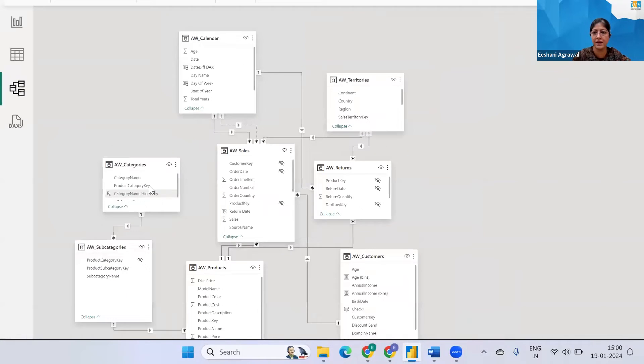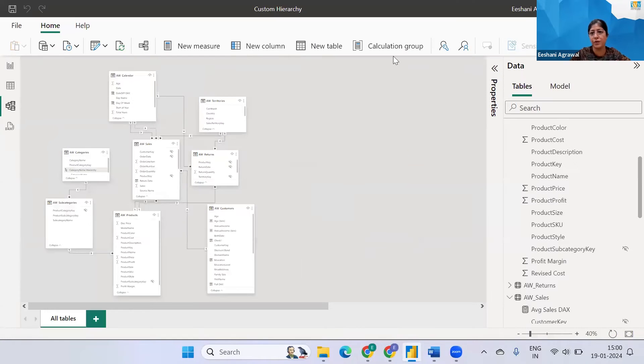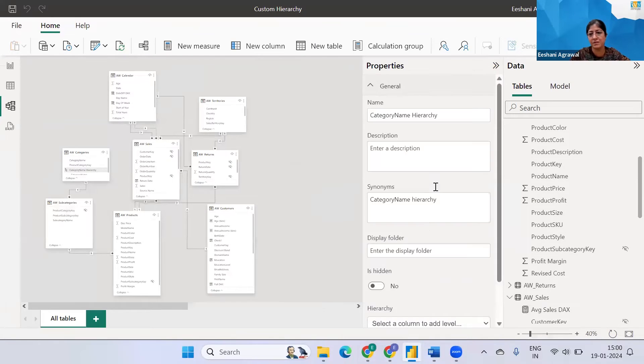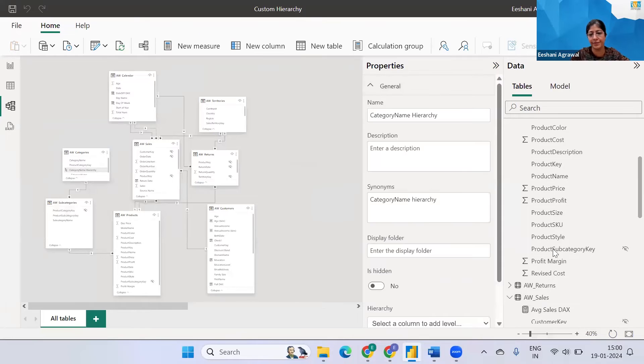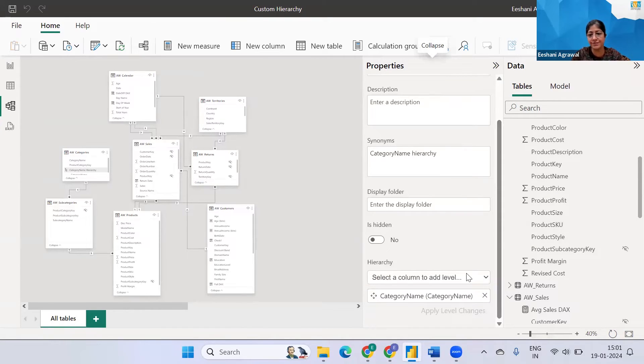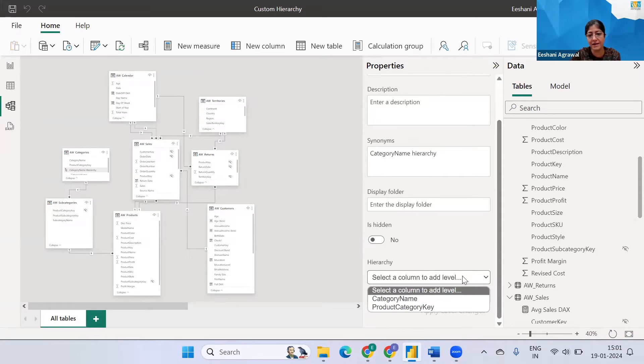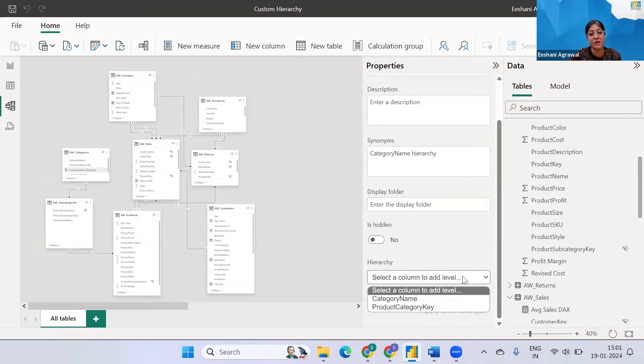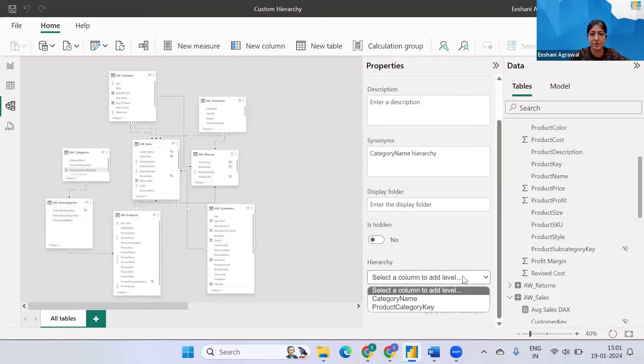All right now if I go to properties and at the bottom where I can add the fields if I click here I'm only getting the fields which are associated to this particular table. So the question is how do I get fields from the other table?